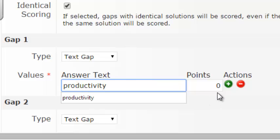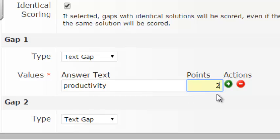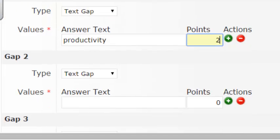Then, you enter the value or the missing key term for each blank space. The first one will be Productivity. You can give it points and then you enter the other gaps in a similar way.